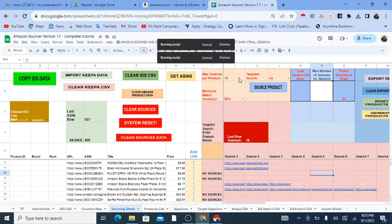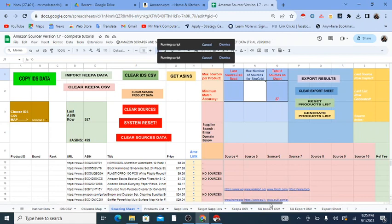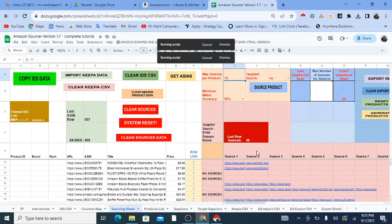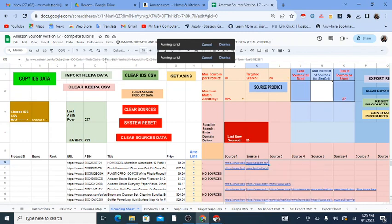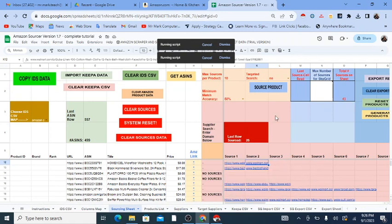Now let me talk about the settings. You have Maximum Sources per Product — I have it set to 10, meaning the most sources stored per product. Then you have Minimum Match Accuracy, which is a rule for how similar the found URLs need to be to the original product title. It compares words in the URLs and ensures they're at least 50% similar, helping prevent irrelevant links from showing up.